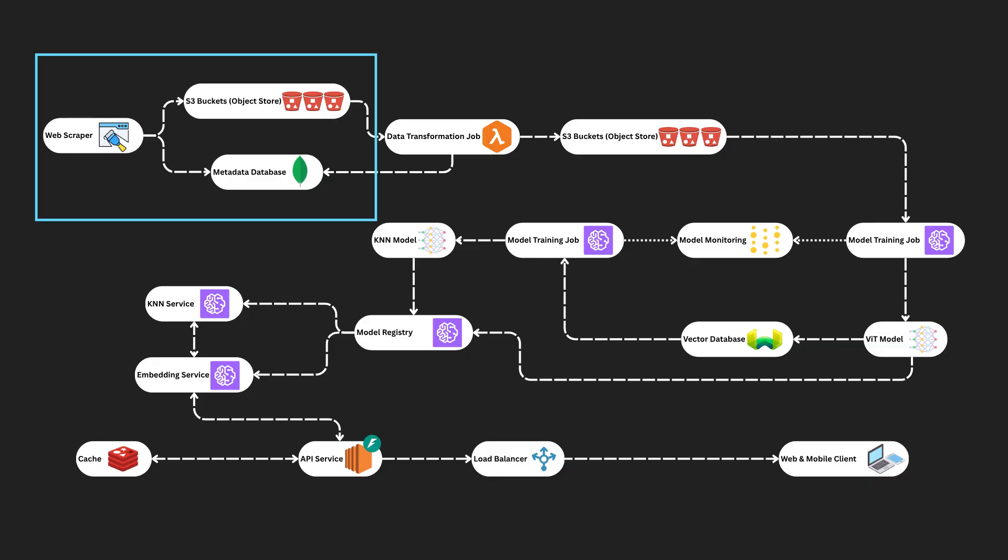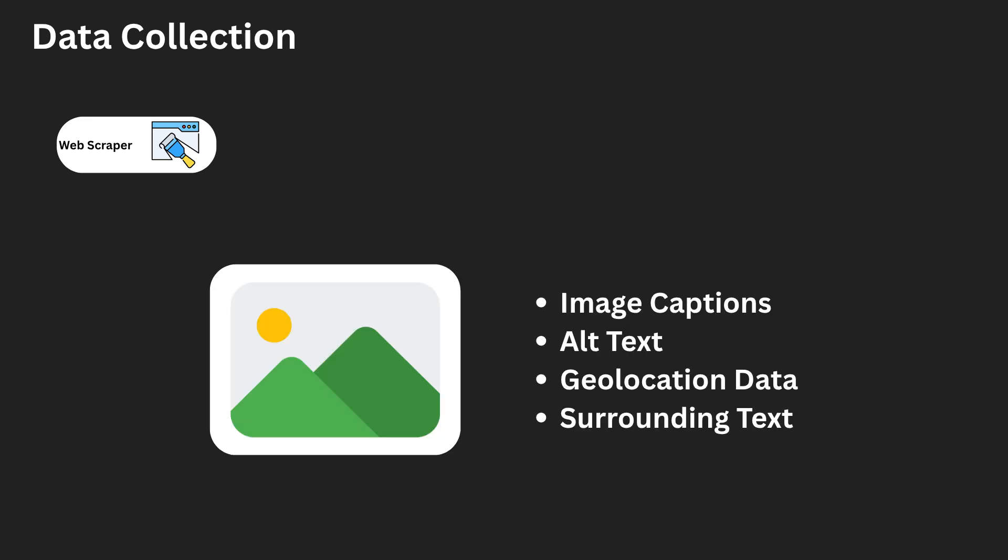As per our rough estimations, we need to collect millions of images. While pre-existing data sets like Google's JFT are commonly used in industry, for the purpose of this video, we'll assume we are starting from scratch. Our approach involves using a large-scale web scraper to gather images along with their associated metadata. This metadata may include image captions, alt text, file names, geolocation data, surrounding text on the webpage. Although web scraping systems can be quite complex, featuring components like distributed crawling, deduplication, throttling, and error handling, we will abstract those details away. In our architecture diagram, we'll represent the web scraper as a single high-level module for simplicity.